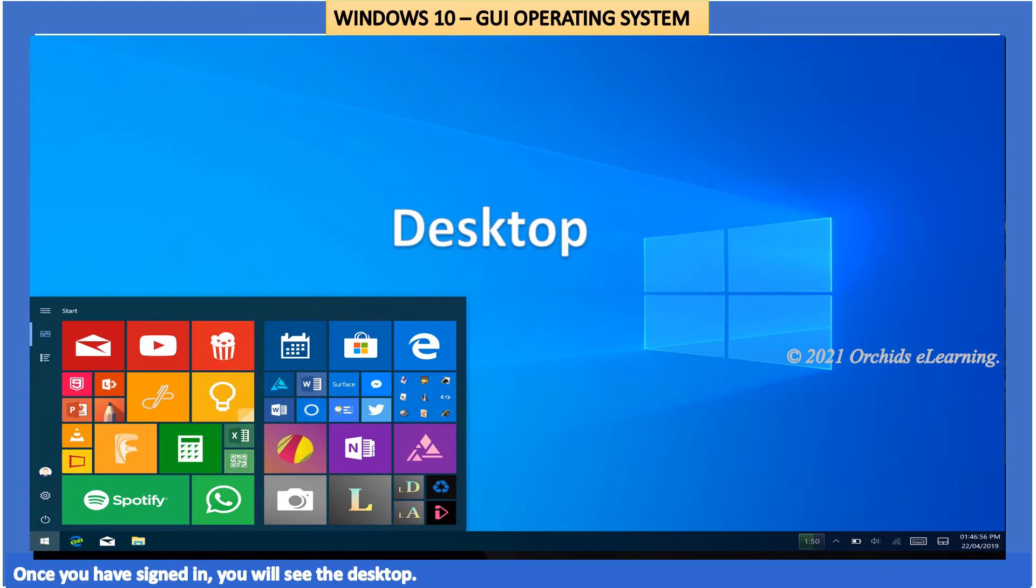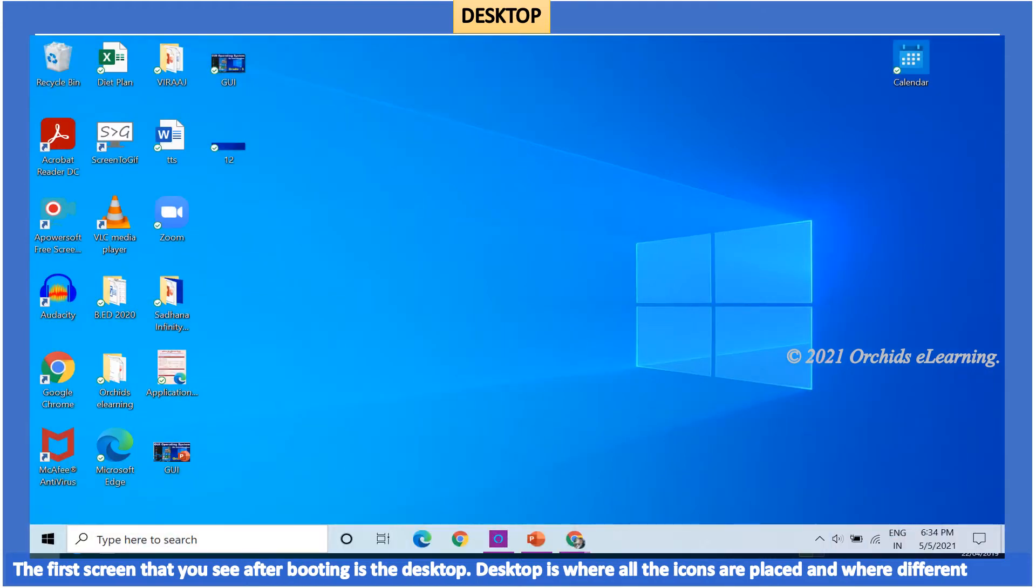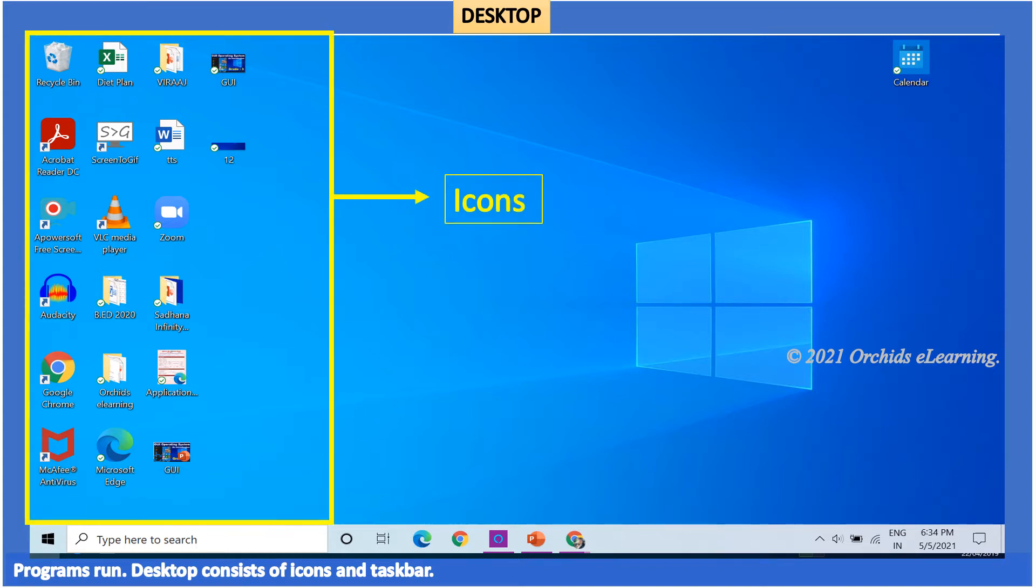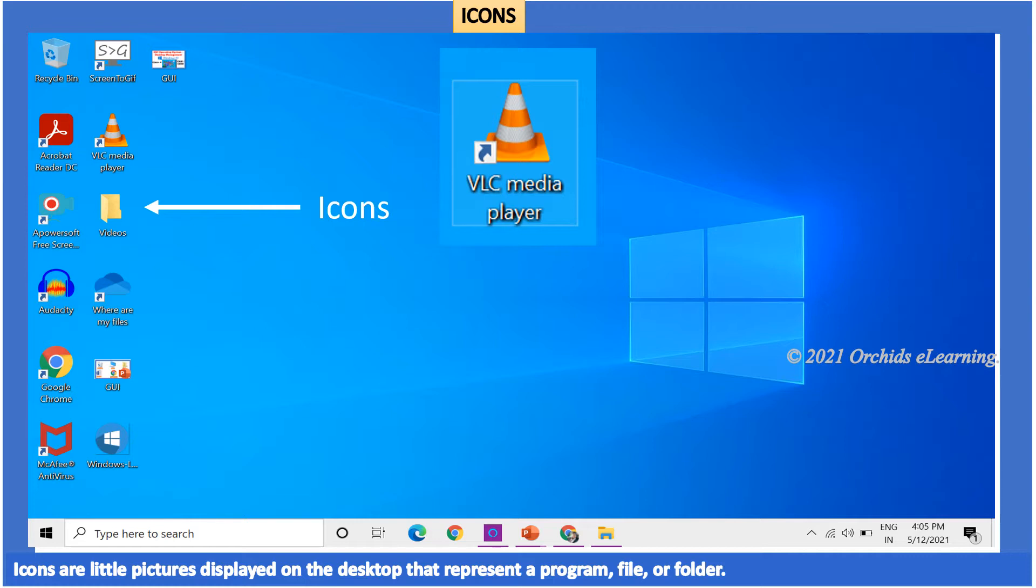Desktop. The first screen that you see after booting is the desktop. Desktop is where all the icons are placed and where different programs run. Desktop consists of icons and taskbar. Icons are little pictures displayed on the desktop that represent a program file or folder.